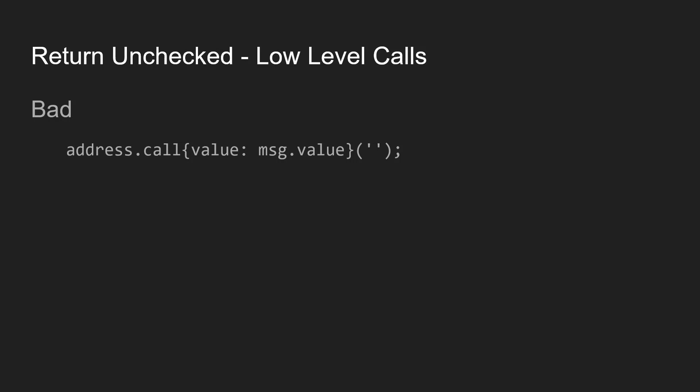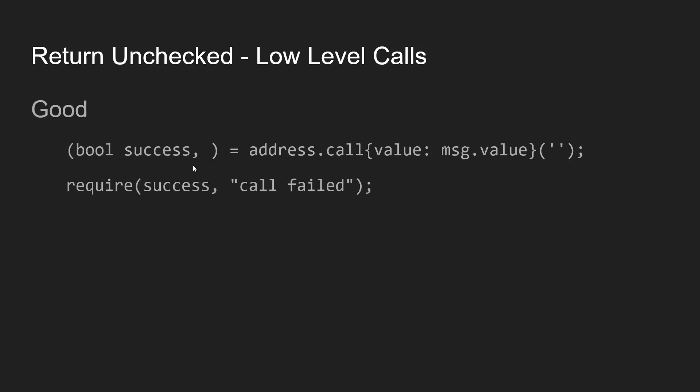In summary, this is an issue of unchecked return values on a low level call. Basically, if you do a low level call in Solidity, you have to always check the success of that call because it may just be the case that the transaction goes through successfully, but no funds are transferred because this call failed.